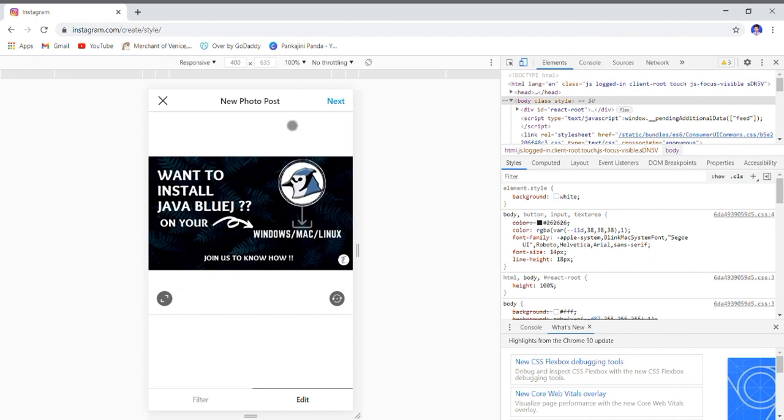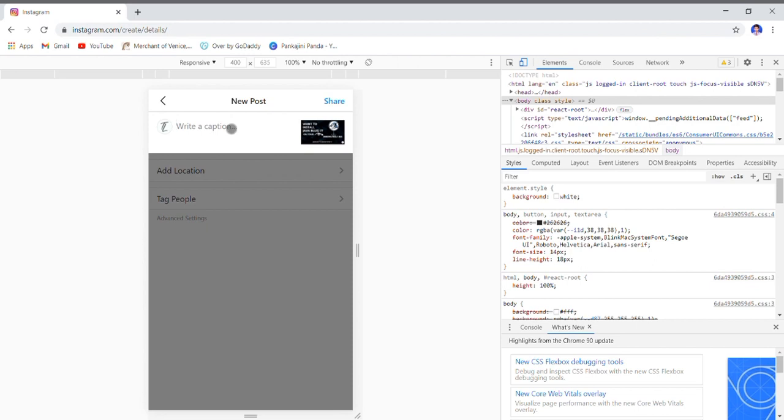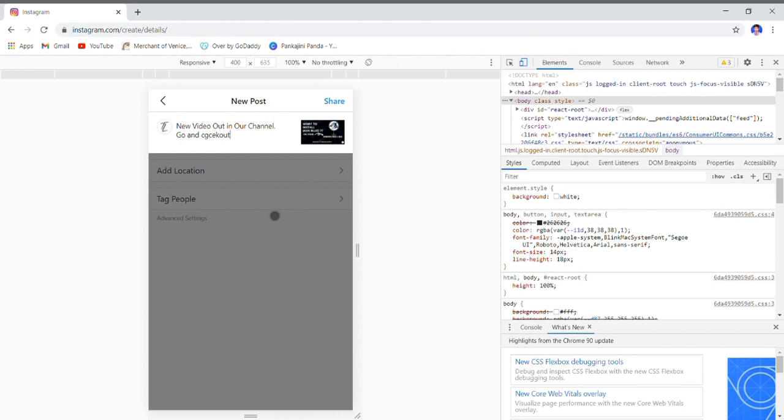Now click the Next button. Here you can write your caption: new video out in our channel, go and check out. Now just click Share button.